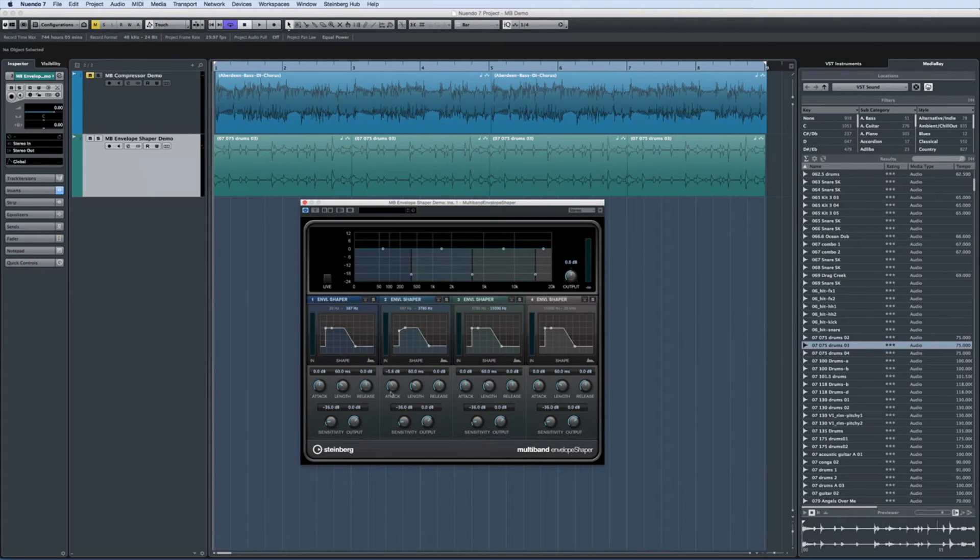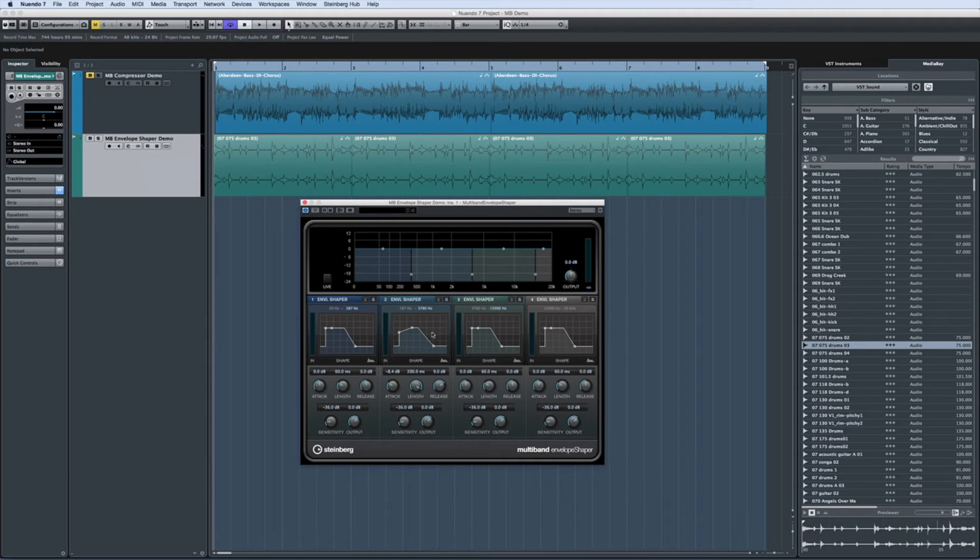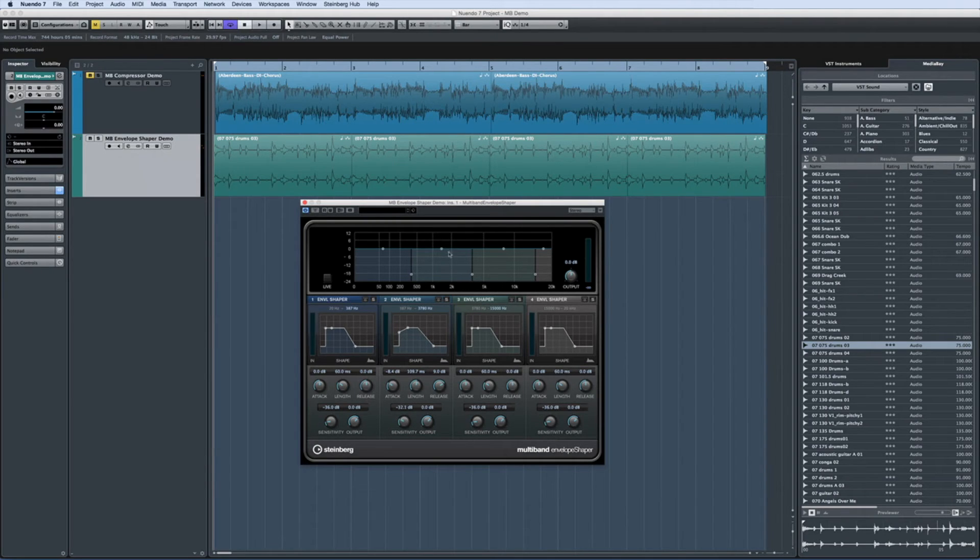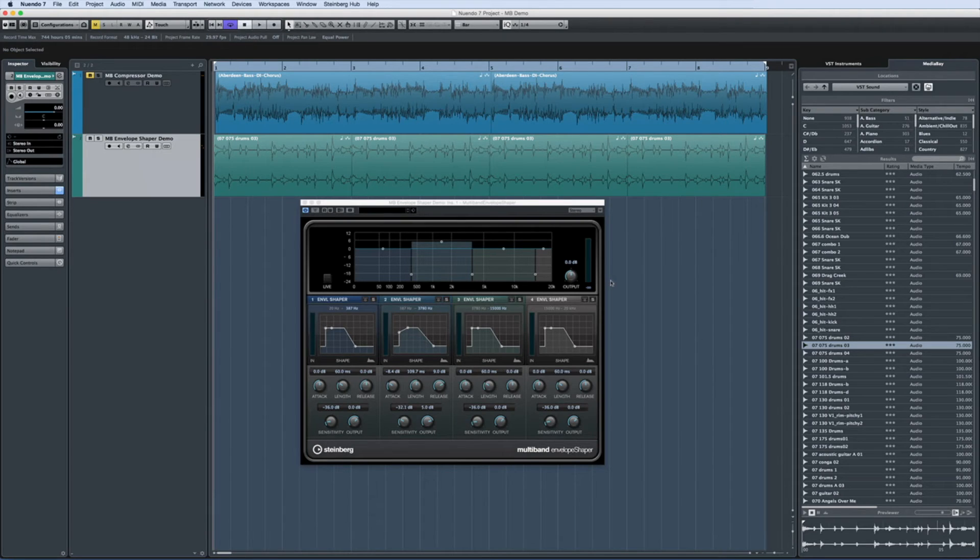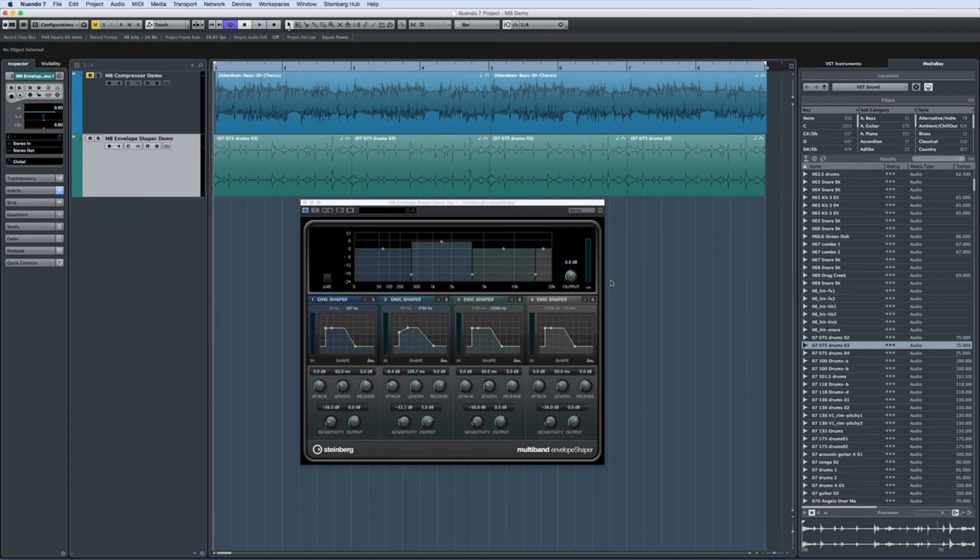It splits the incoming audio material into a maximum of four frequency bands and allows you to freely alter the attack and release characteristic of each band to rework the transient structure. One popular use of an envelope shaper is to bring out the details of a drum mix. Take a listen to this drum loop.